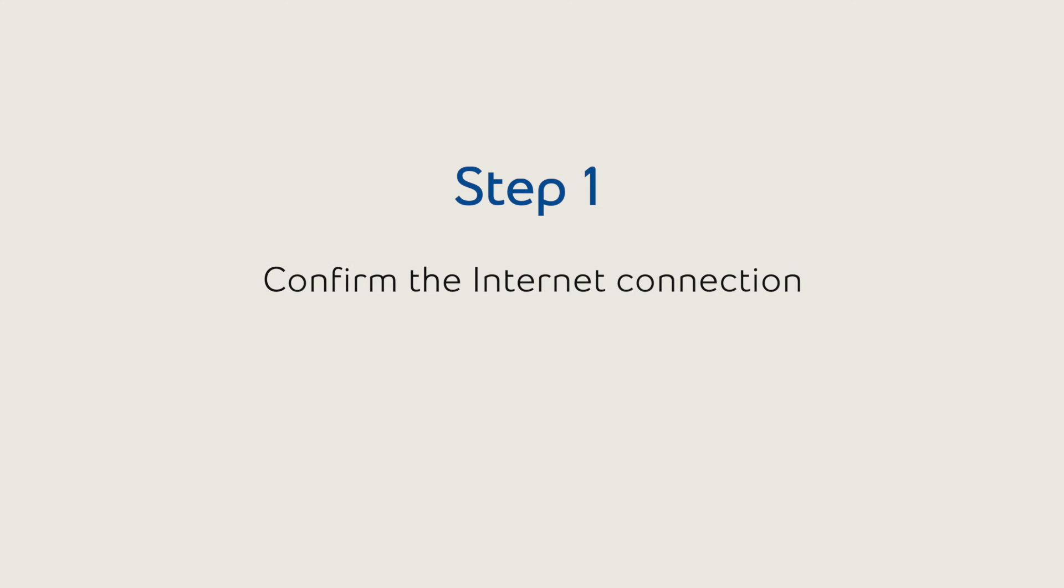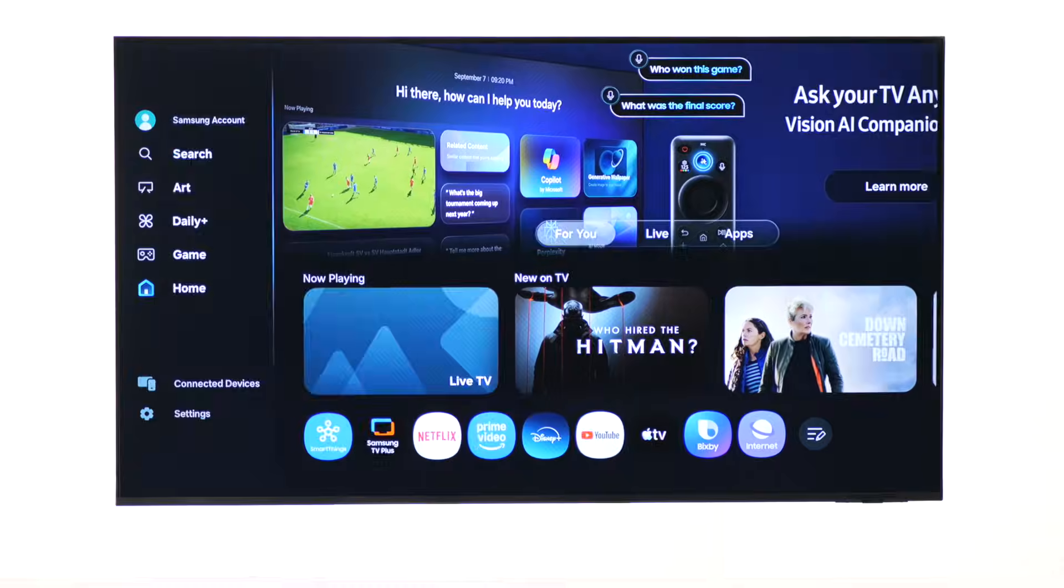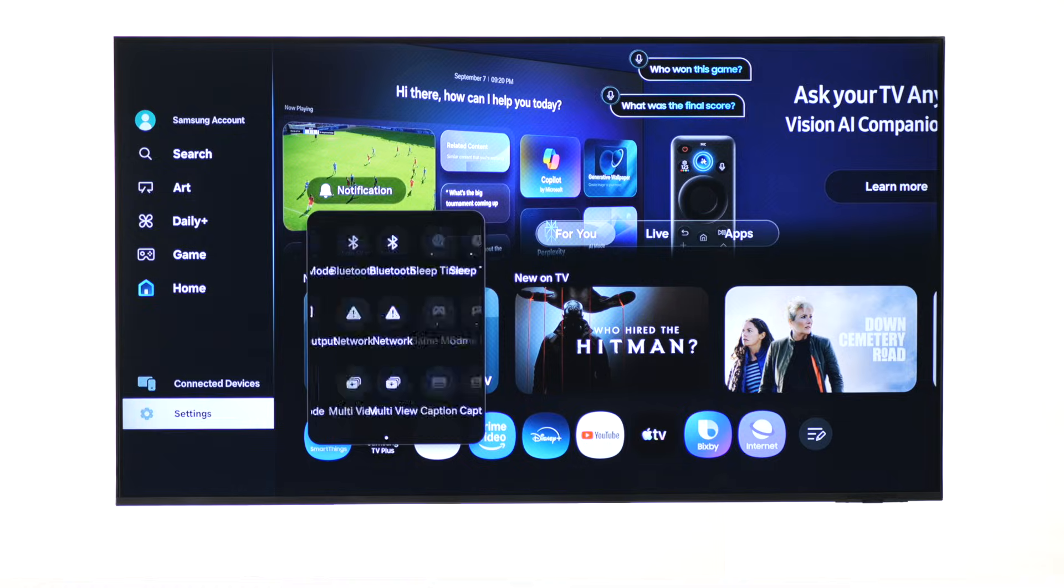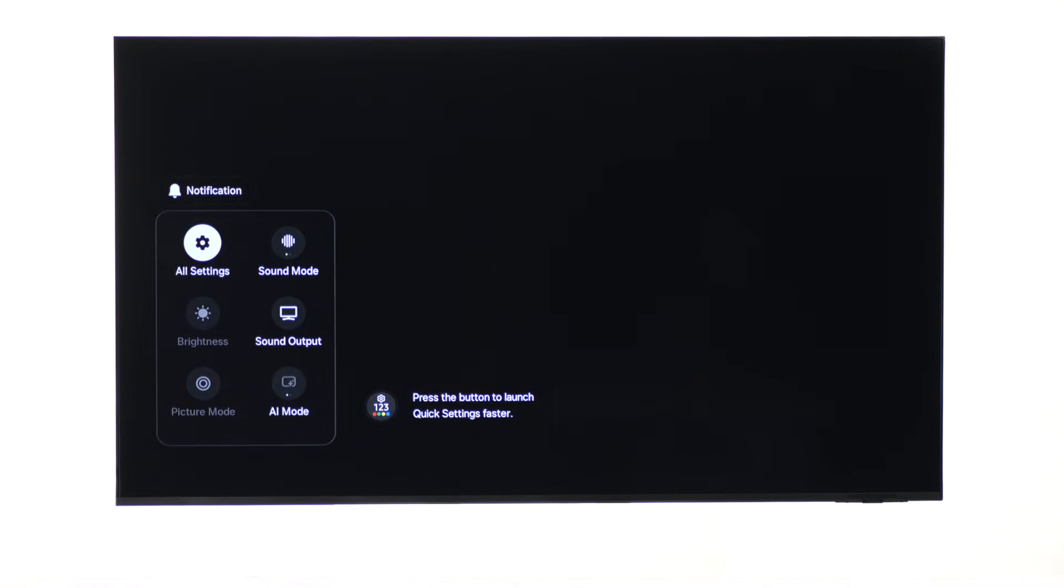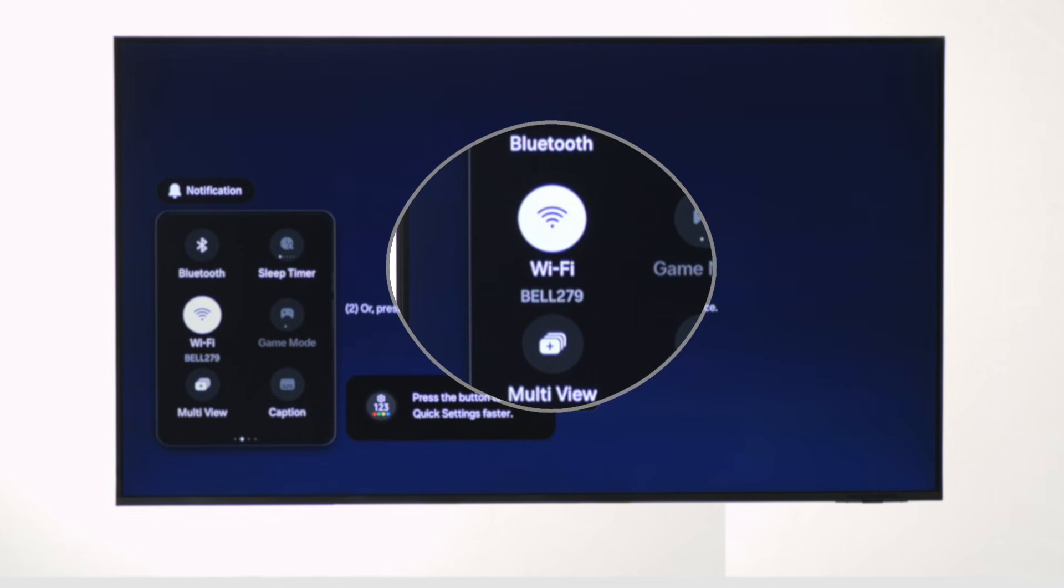First, make sure the TV is connected to the internet. To do this, from the home menu, scroll over to the settings menu in the bottom left hand corner. Then, over to Wi-Fi. A successful connection will show your network name.